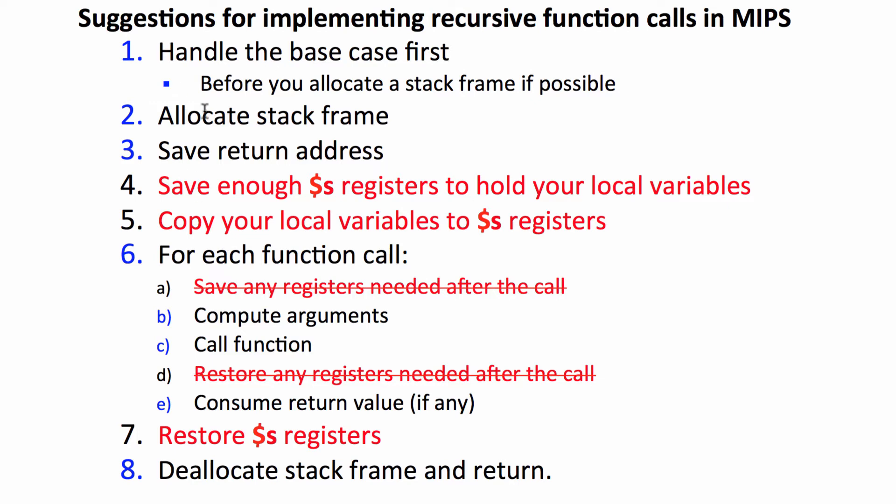Again, handling the base case first, allocating the stack frame, saving the return address, all the same. Also deallocating the stack frame and doing the return is the same. So we're going to leave that code from our previous implementation and re-implement the middle part, steps four through seven.